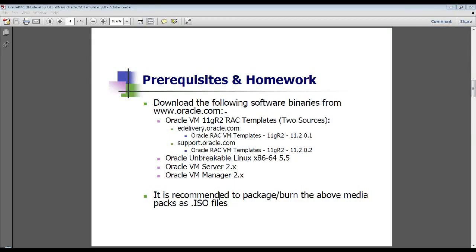So we need to install the following software binaries for today's session. As I mentioned, they're available from edelivery.oracle.com and support.oracle.com, the later version being available as a patch consisting of three zip files, roughly about 4 GB in size.